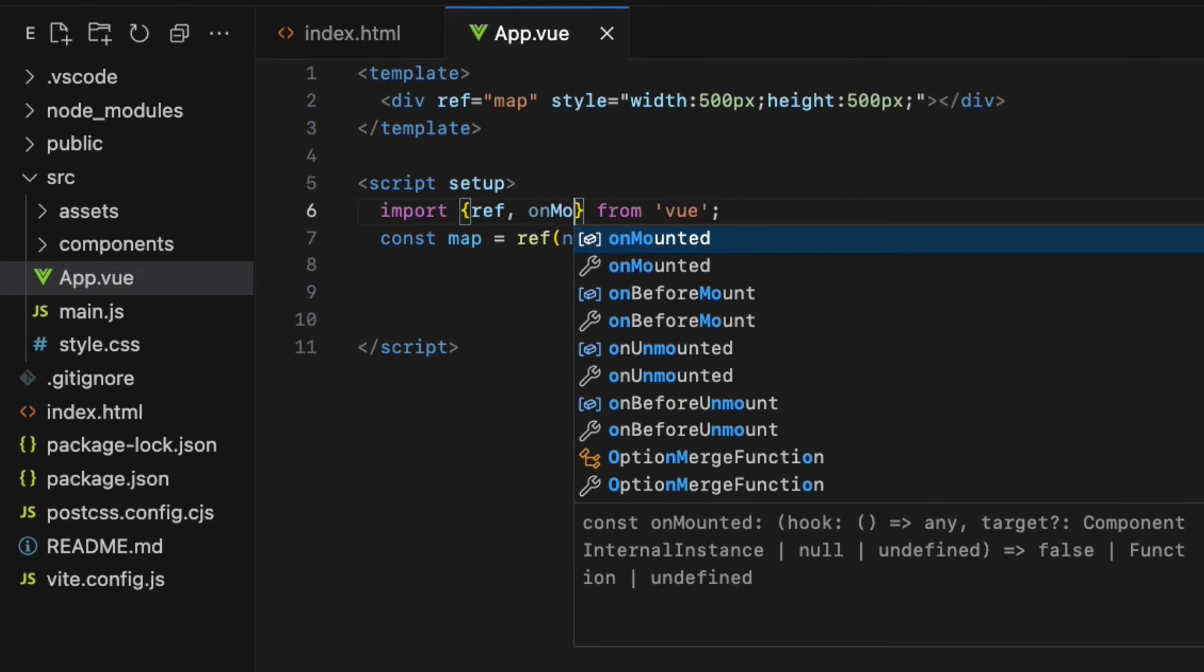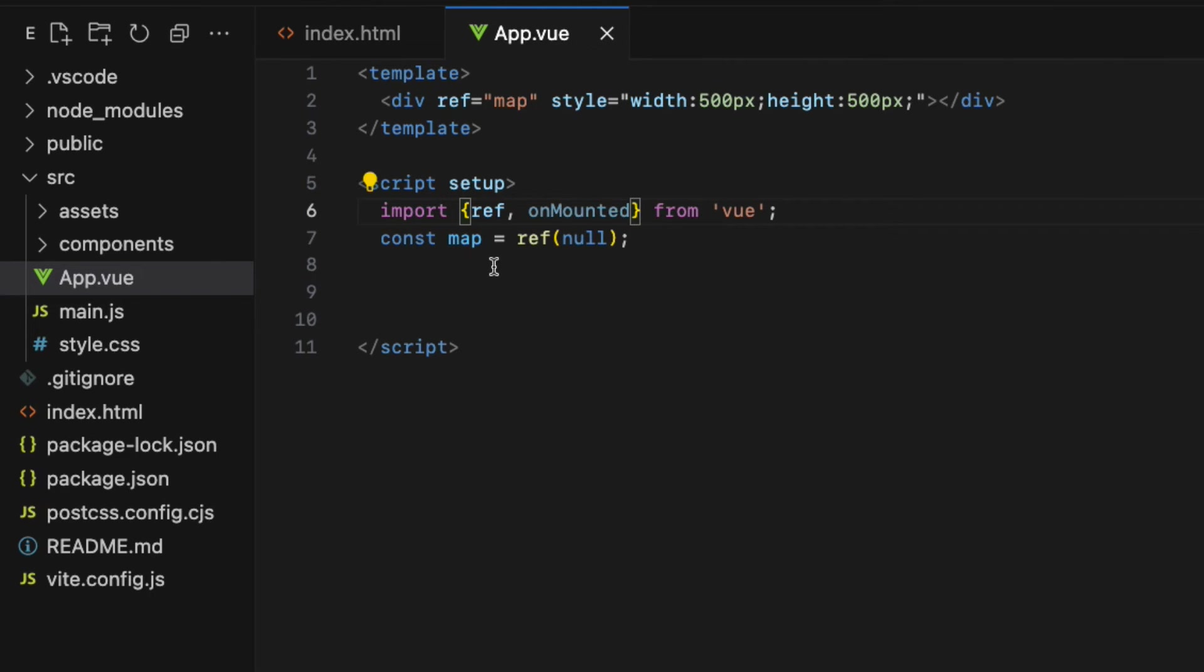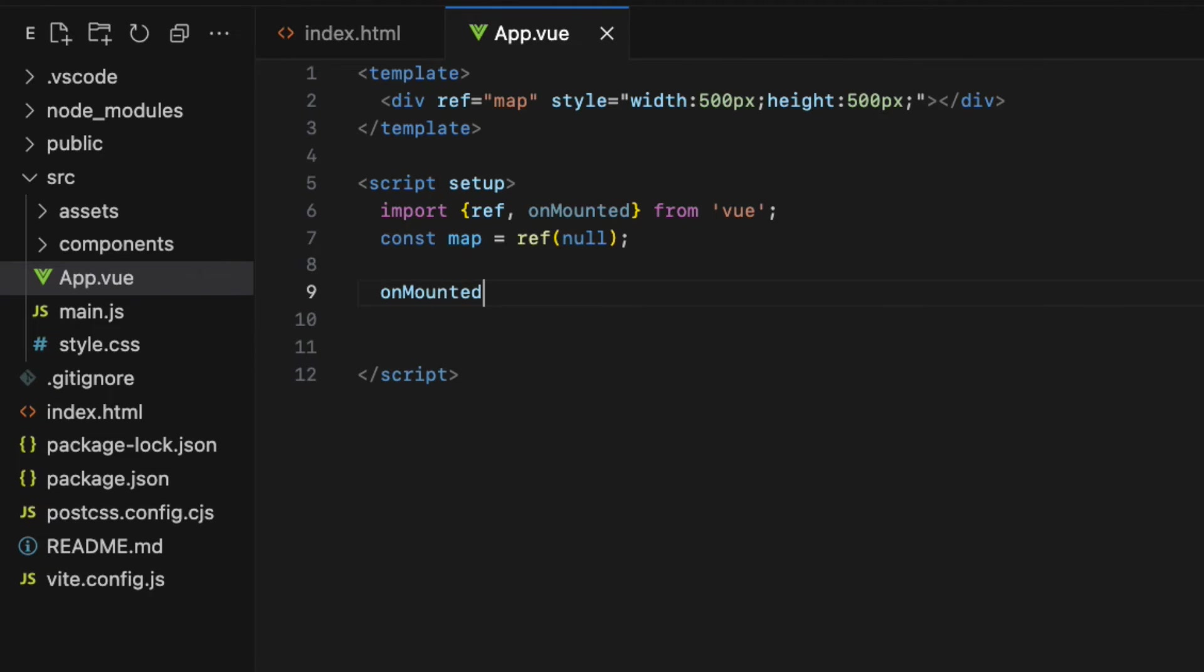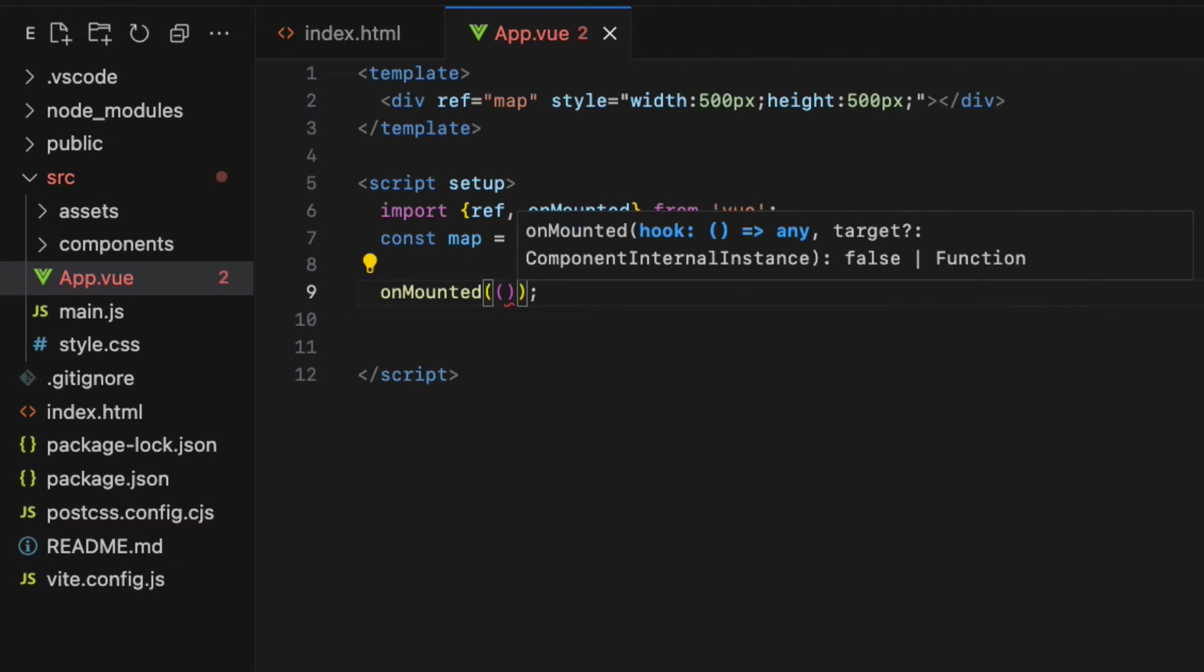So import the on mounted function from the view library in here. Then invoke the function on mounted right below the import statement and pass the anonymous function.